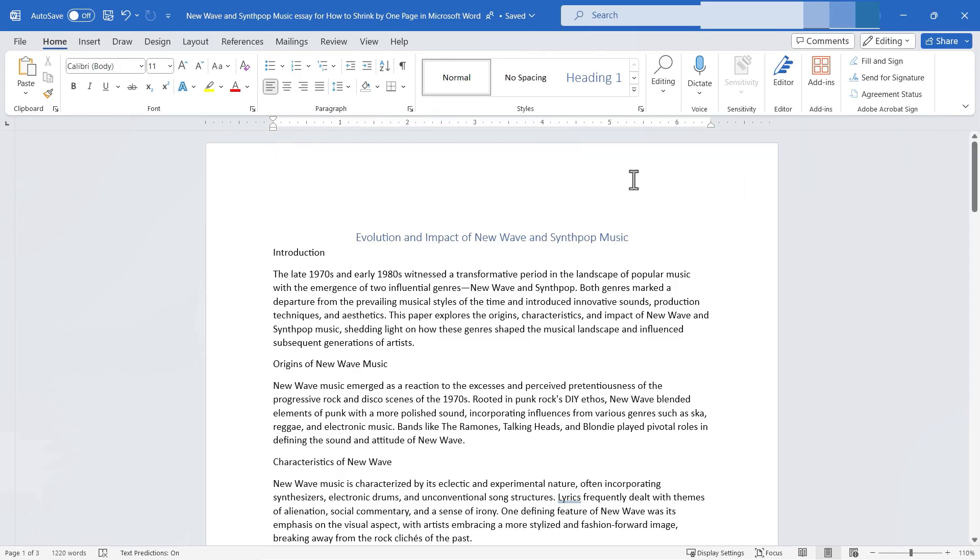Well there's a hidden tool in Microsoft Word that can help me to quickly convert this three-page paper into a two-page paper and it's called shrink one page.